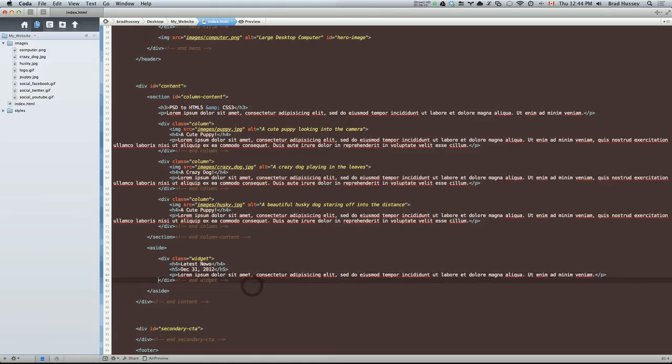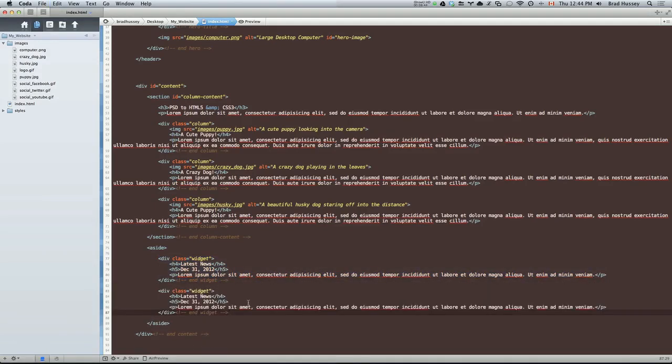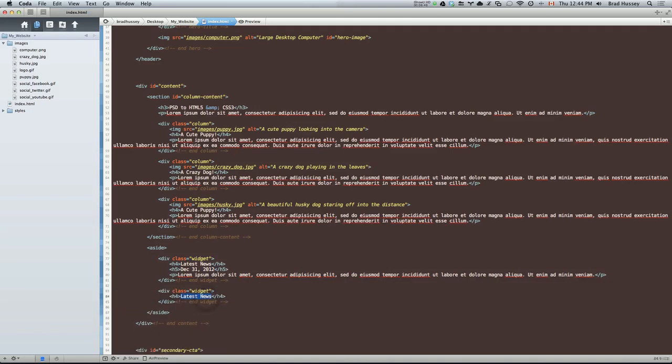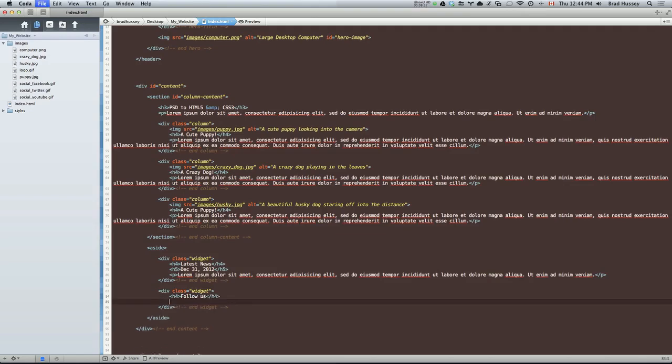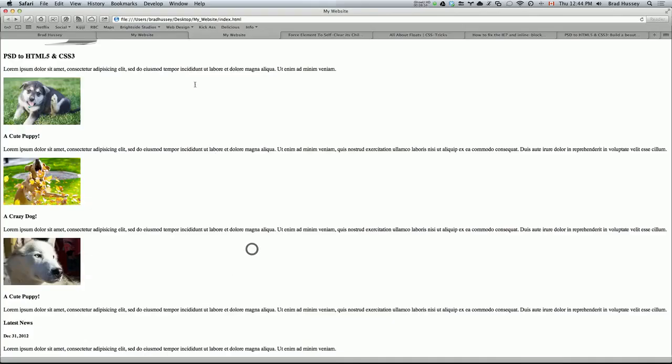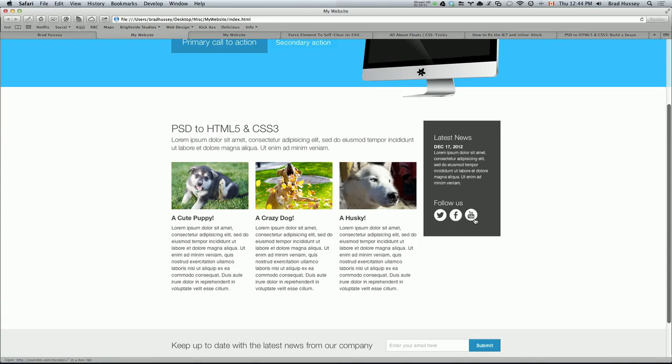Let's copy this widget. Paste it below it. Get rid of the paragraph and the h5. And this will say follow us. Now if you look here, we have the three icons, which are images, but they are also links because they're going to navigate to a website. In this case, they'll navigate to a Twitter page, Facebook, and a YouTube page.